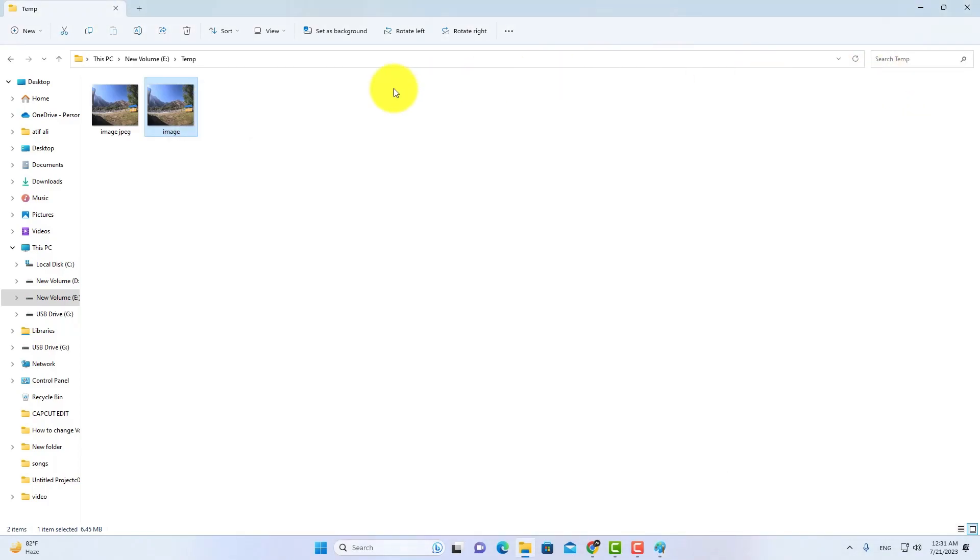That's it. Your file will be saved in JPG format. Let me show you the saved image.